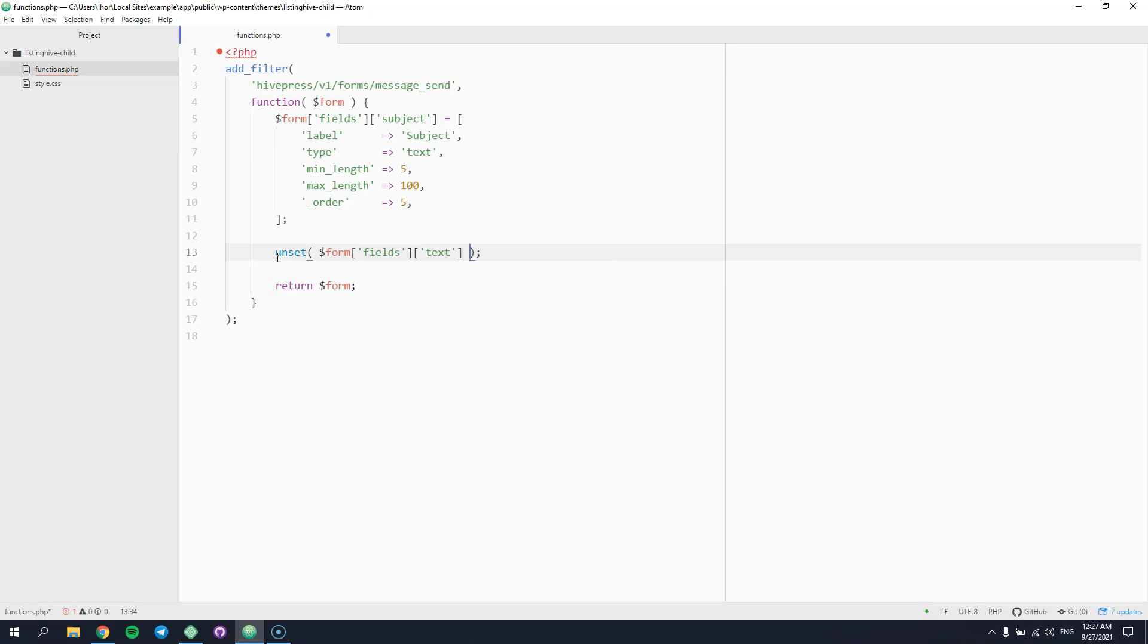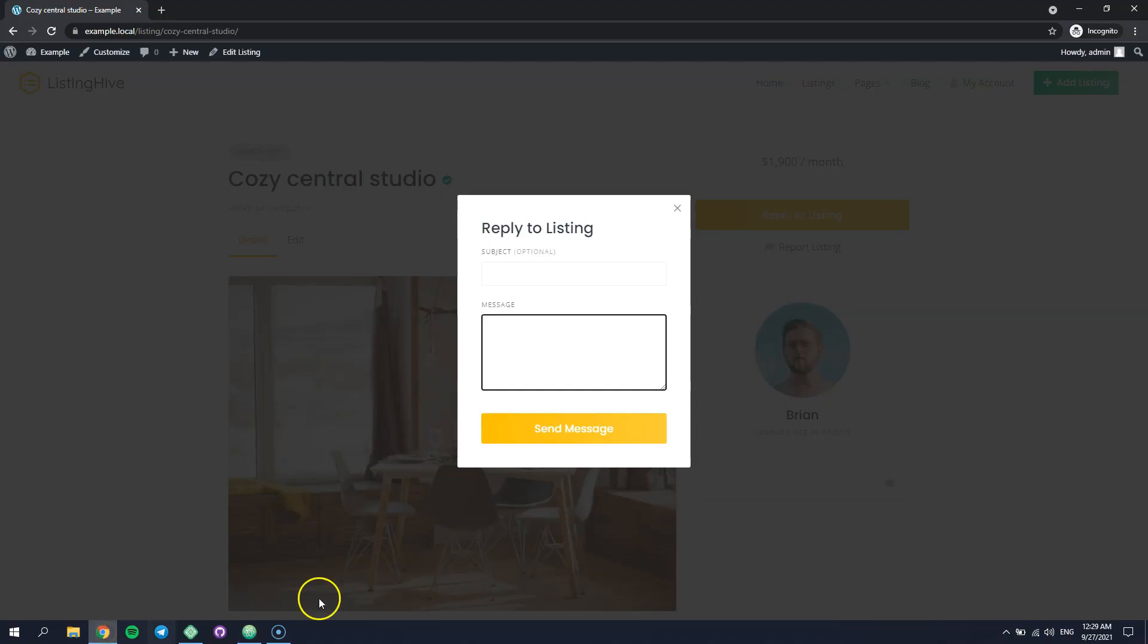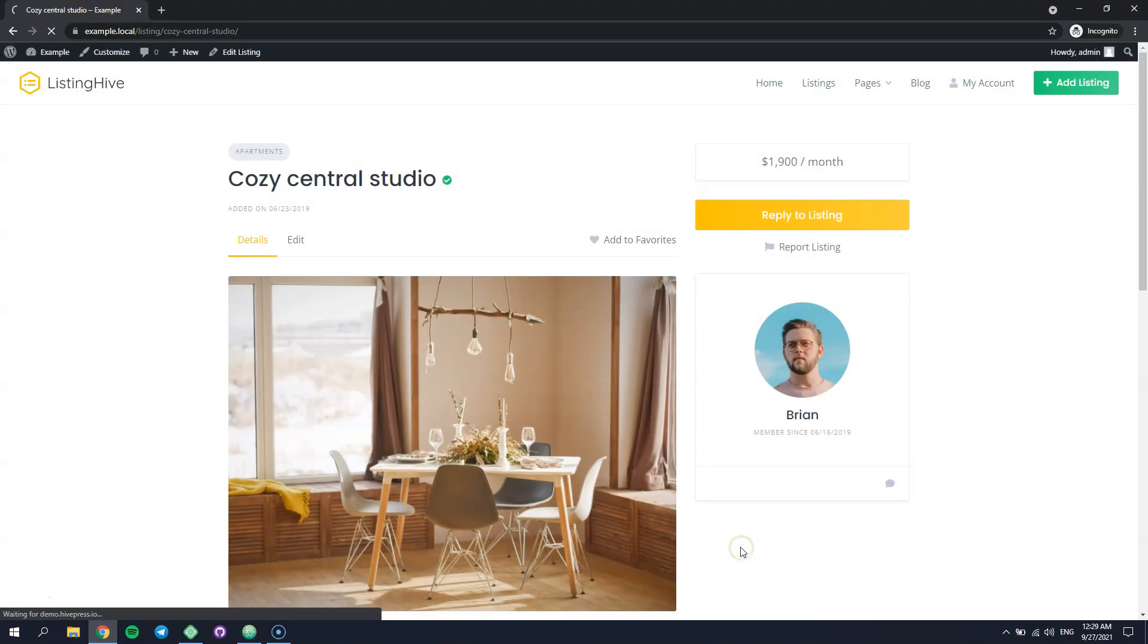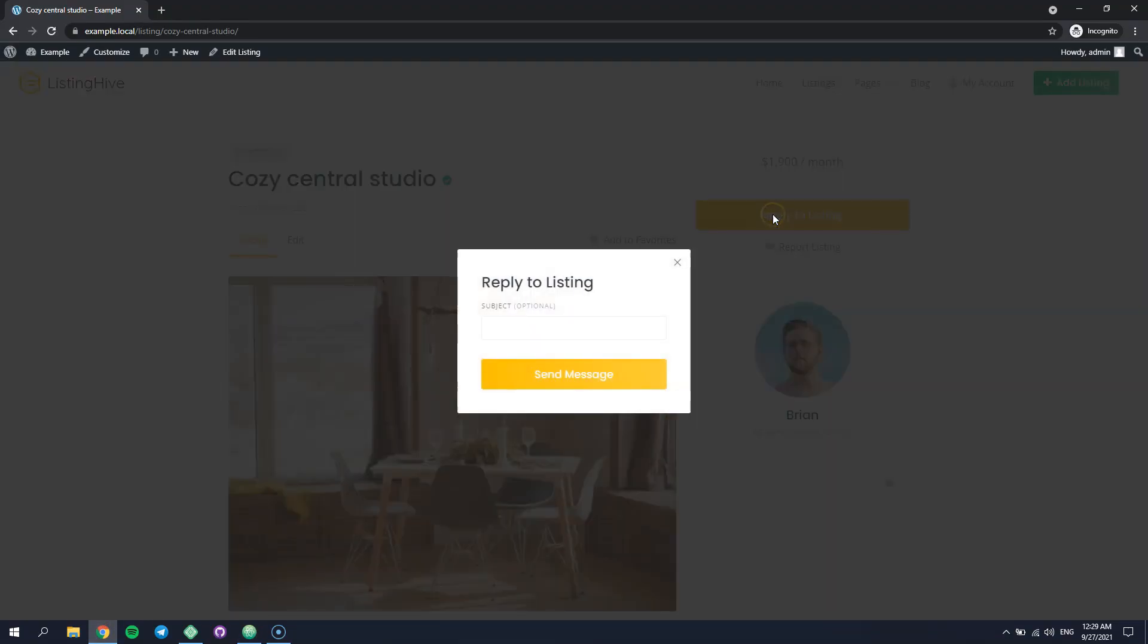Please note that we use the field name here. Ok, now let's get back to the website and check if the field is removed. That's it! The field is removed from the message form. That's how it works.